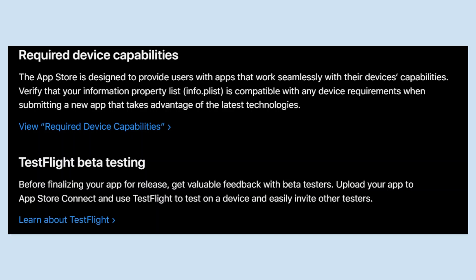Verify that your info.plist is compatible with any device's requirements when submitting a new app that takes advantage of the latest technologies.